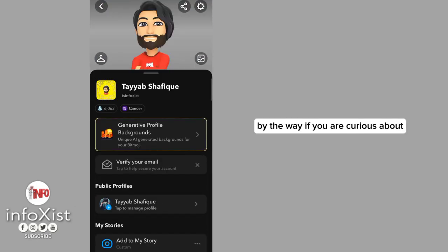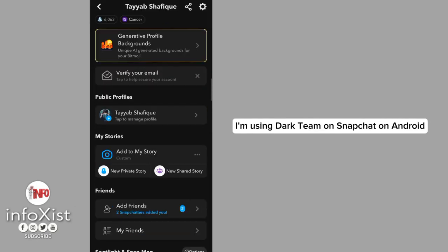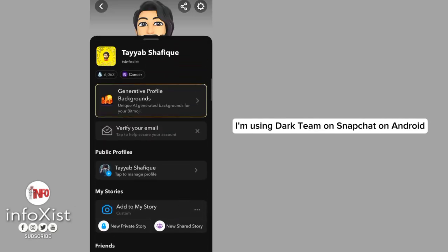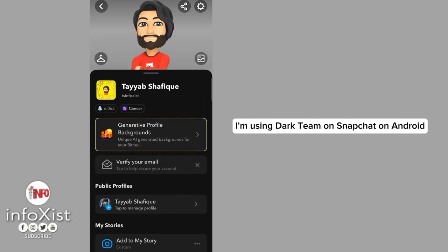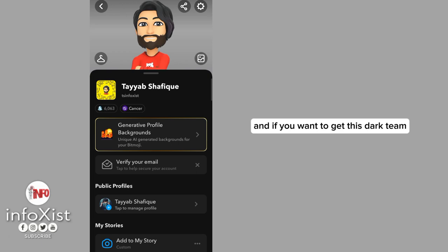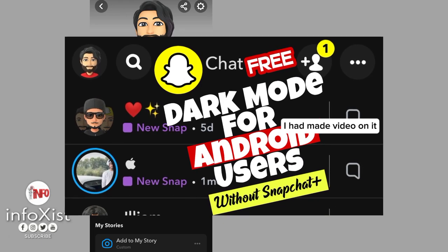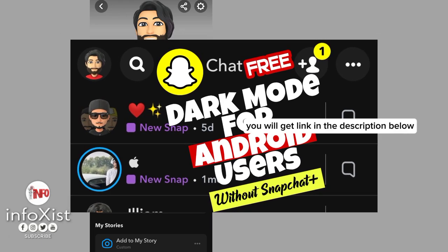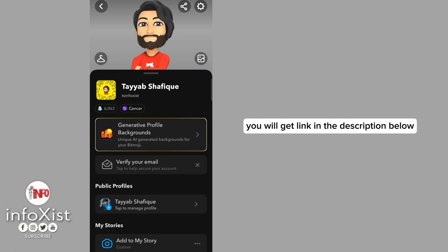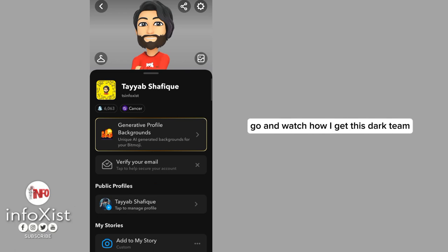By the way, if you are curious about how I'm using dark theme on Snapchat on Android absolutely free without paying any one dollar, and if you want to get this dark theme, I had made a video on it. You will get the link in the description below or tap on the I button. Go and watch how I get this dark theme without paying any one dollar.